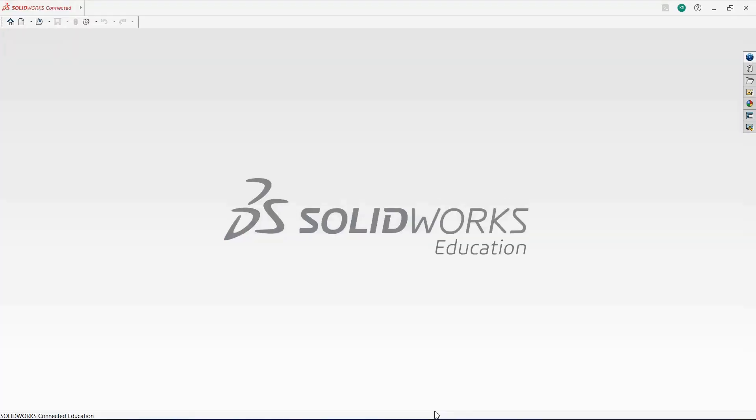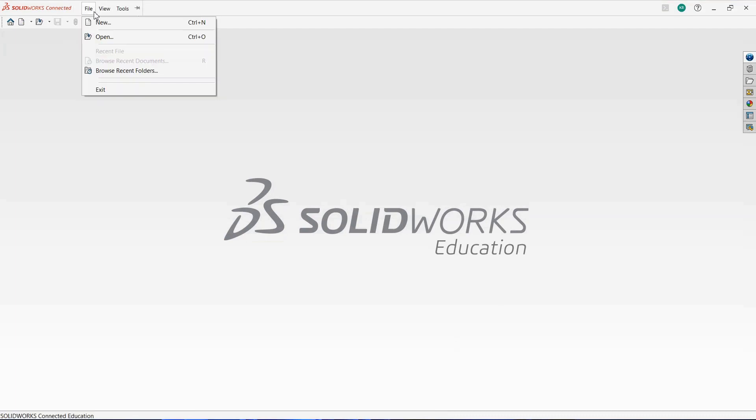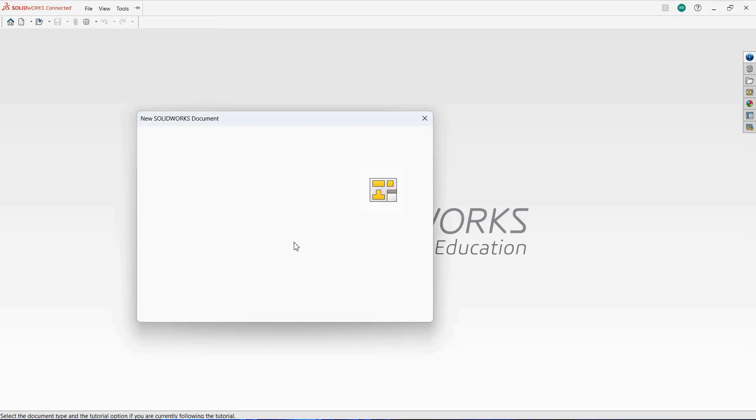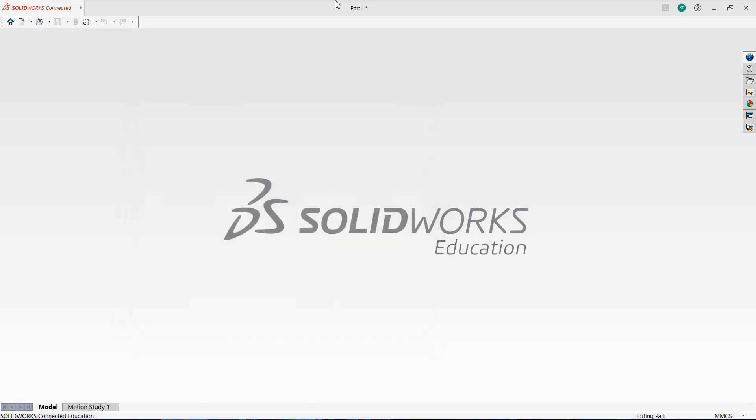So now we are going to open SolidWorks, then click on New, Part, and click on OK.